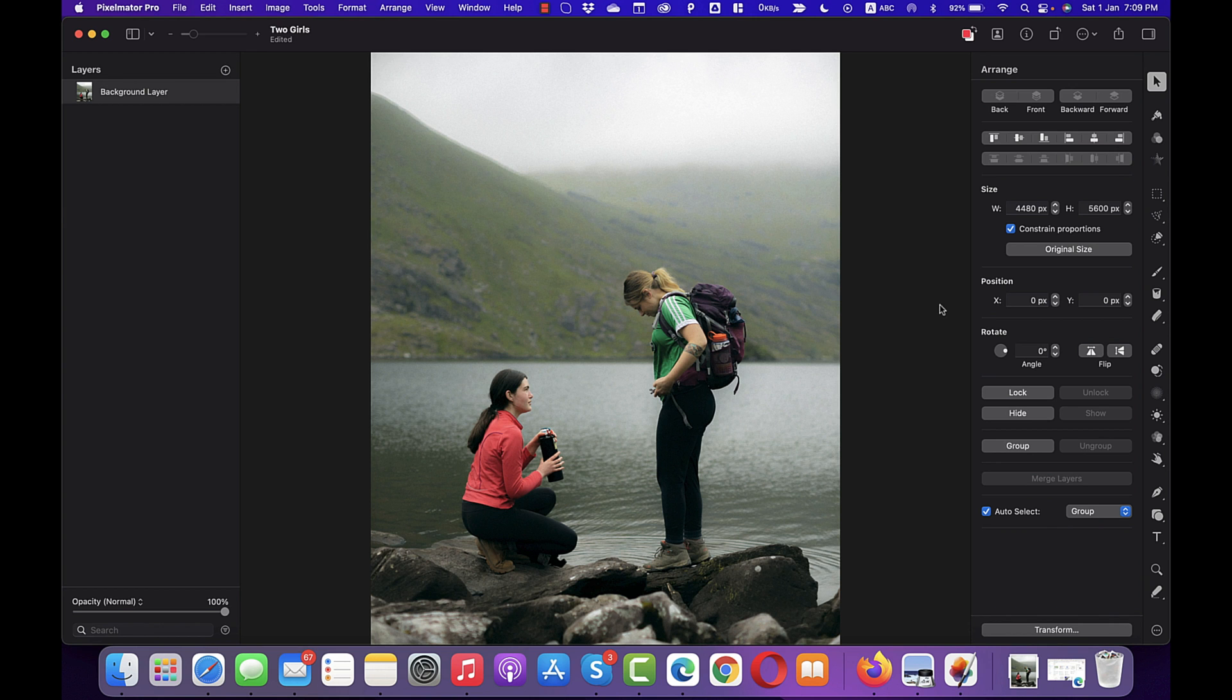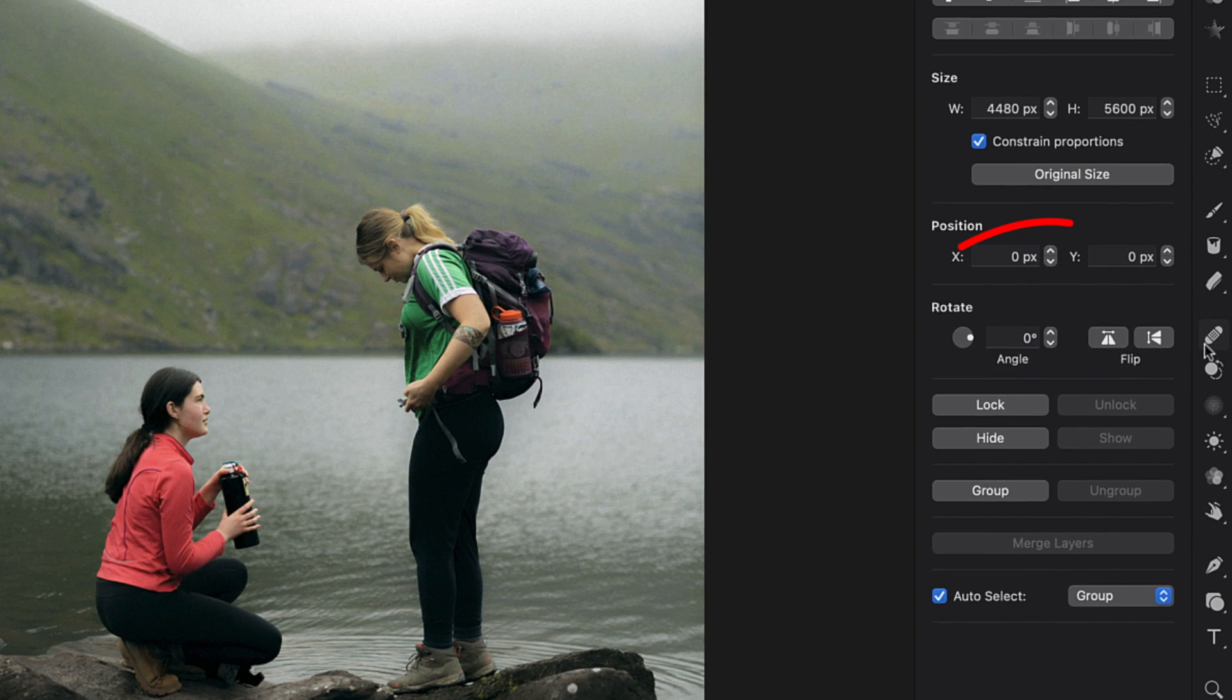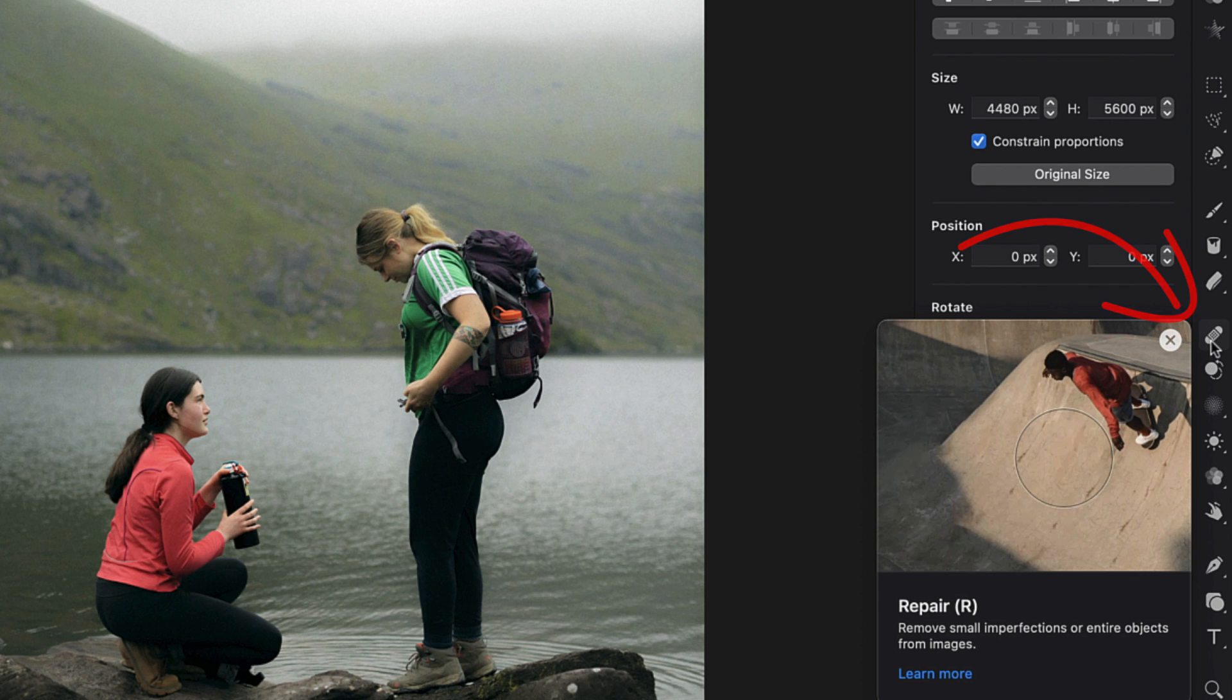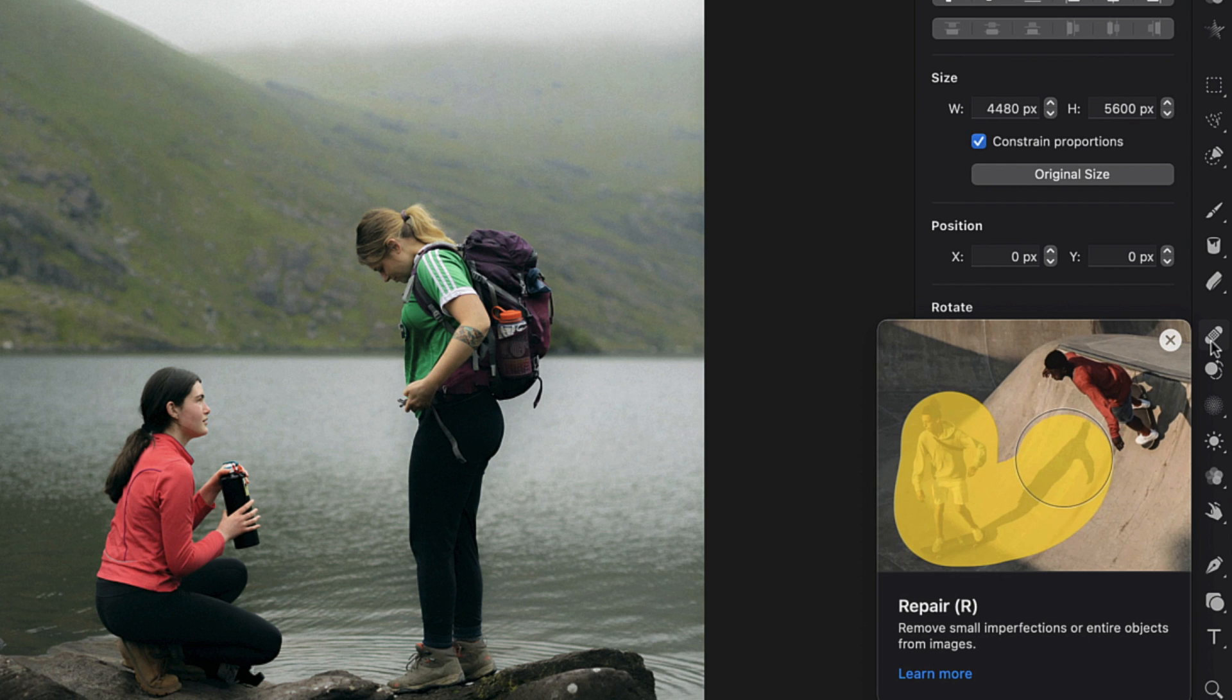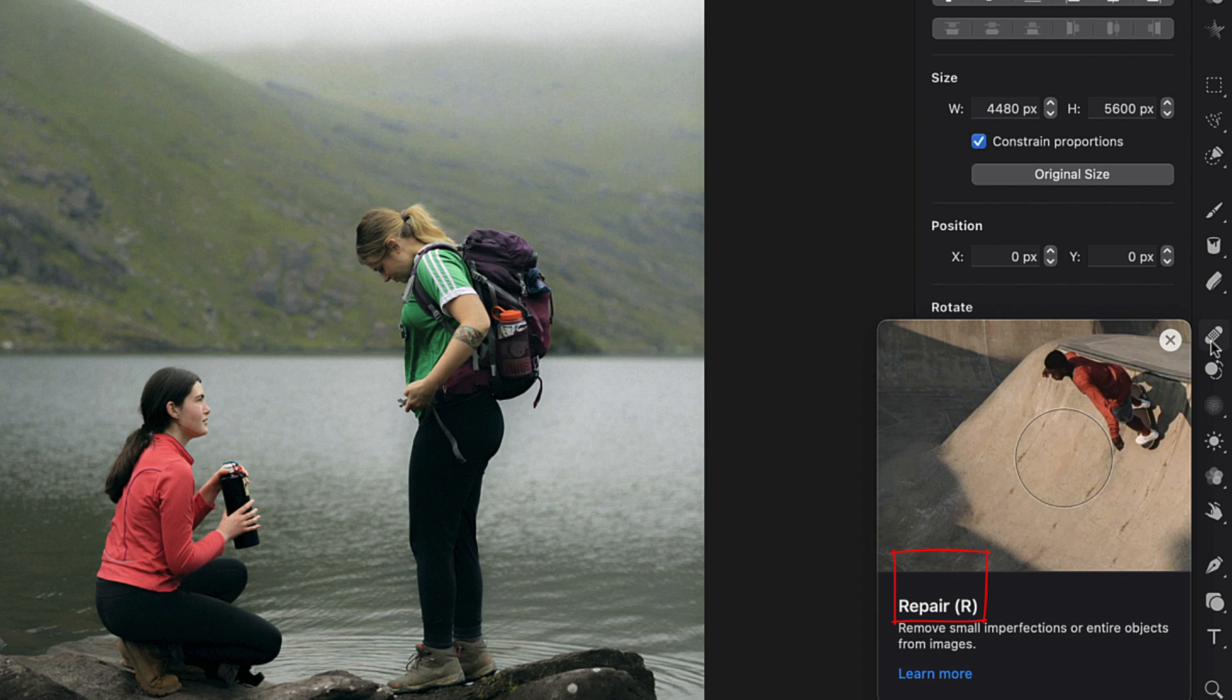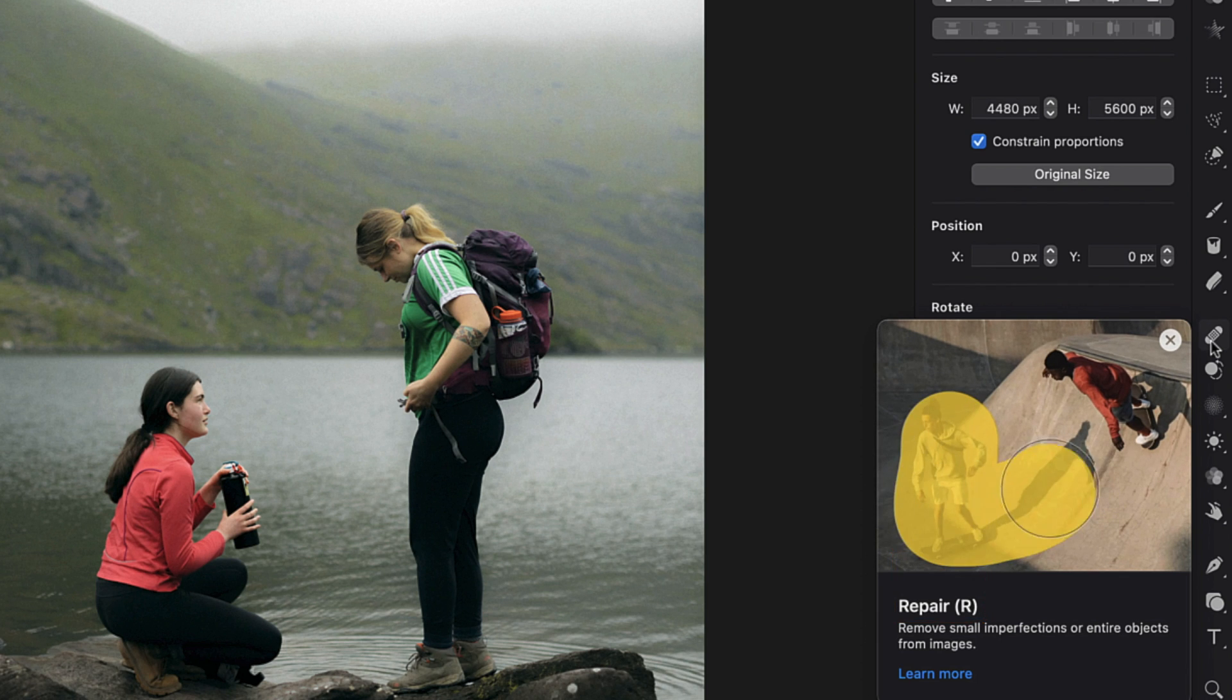In order to remove unwanted objects from any image using Pixelmator Pro, we will need repair tool which is here. If you hover over here, you can see that there's a small preview or demonstration of how you can use this tool to remove unwanted objects from any image. There is also a keyboard shortcut which is R which simply activates repair tool when Pixelmator Pro window is active.